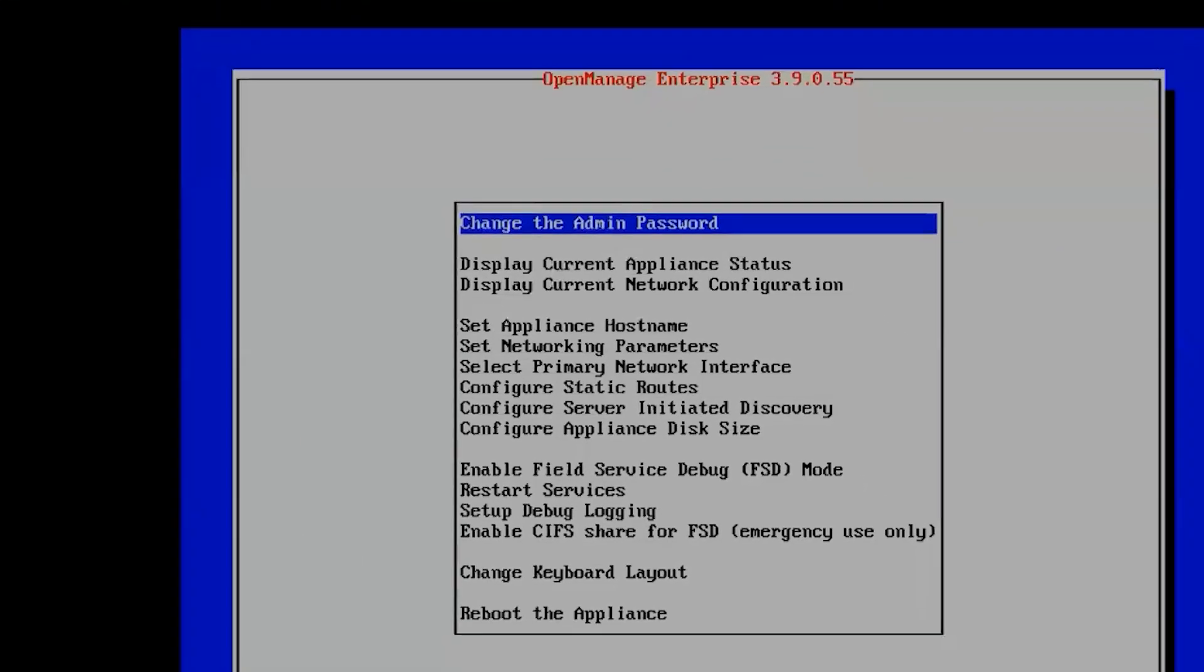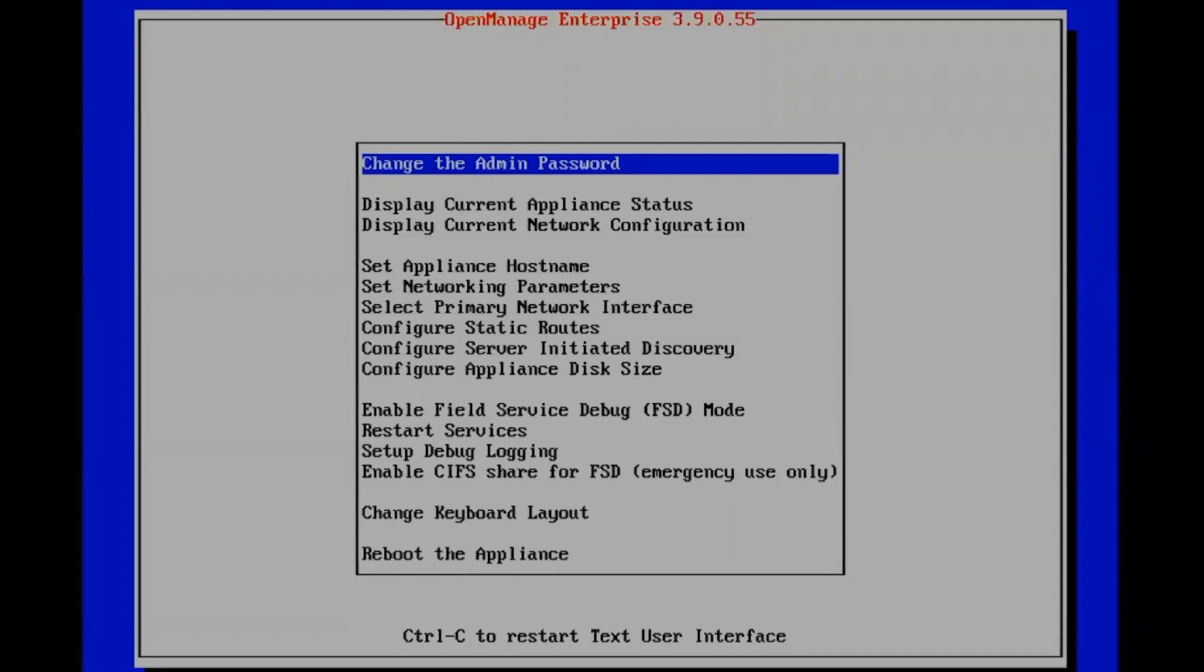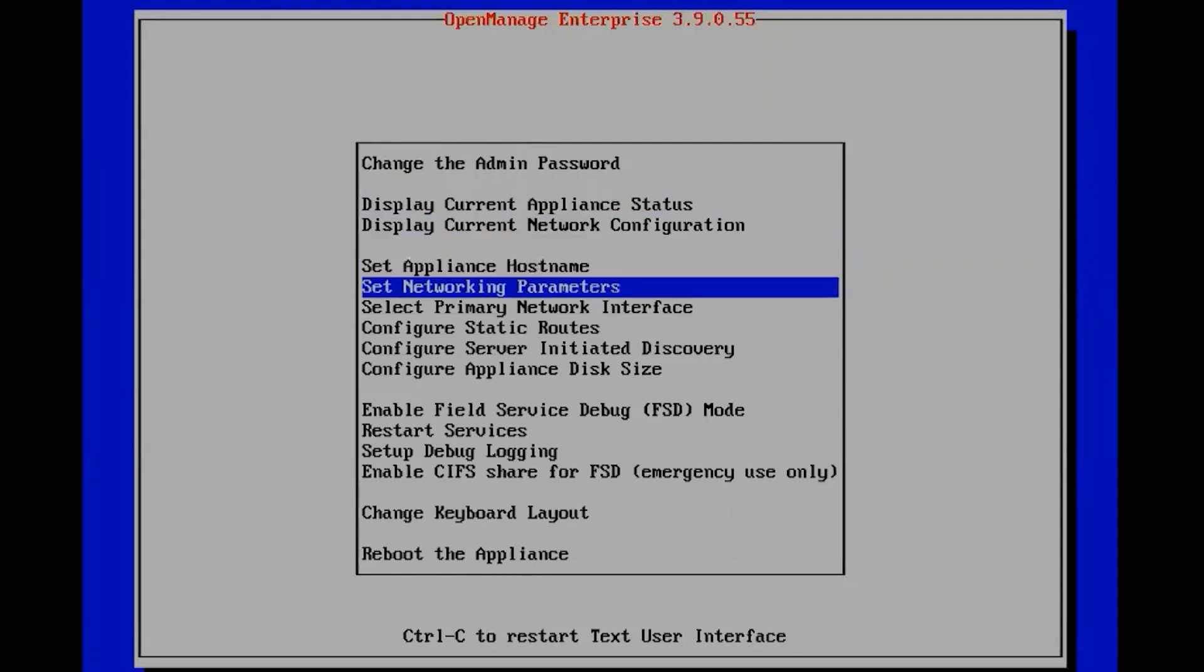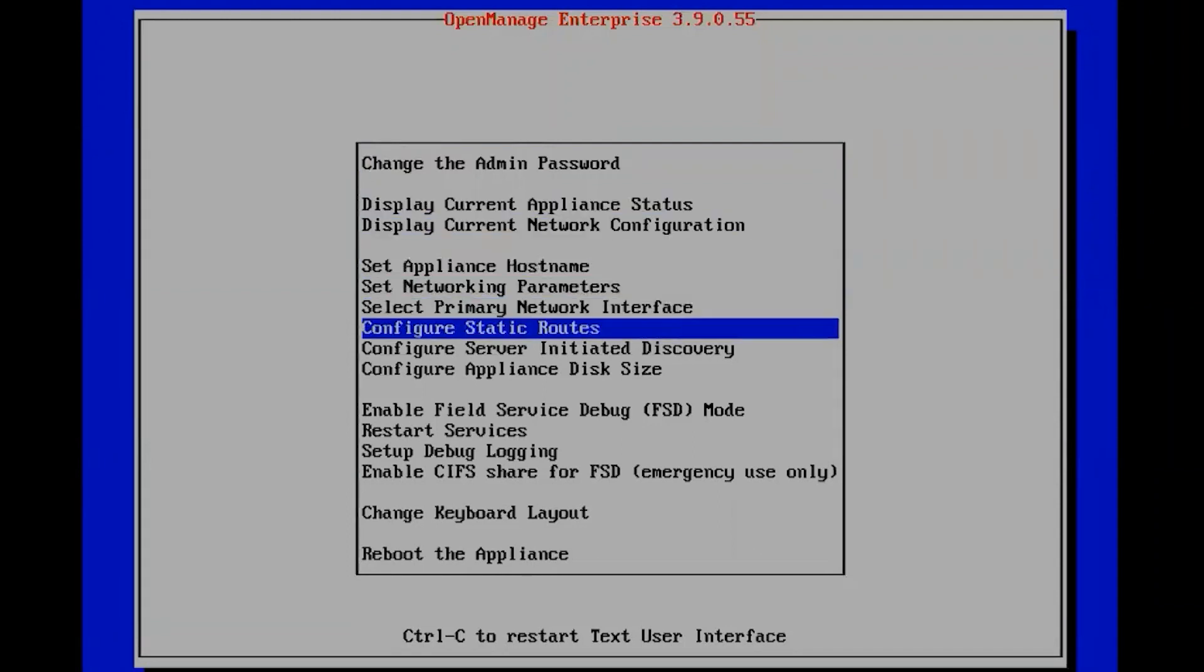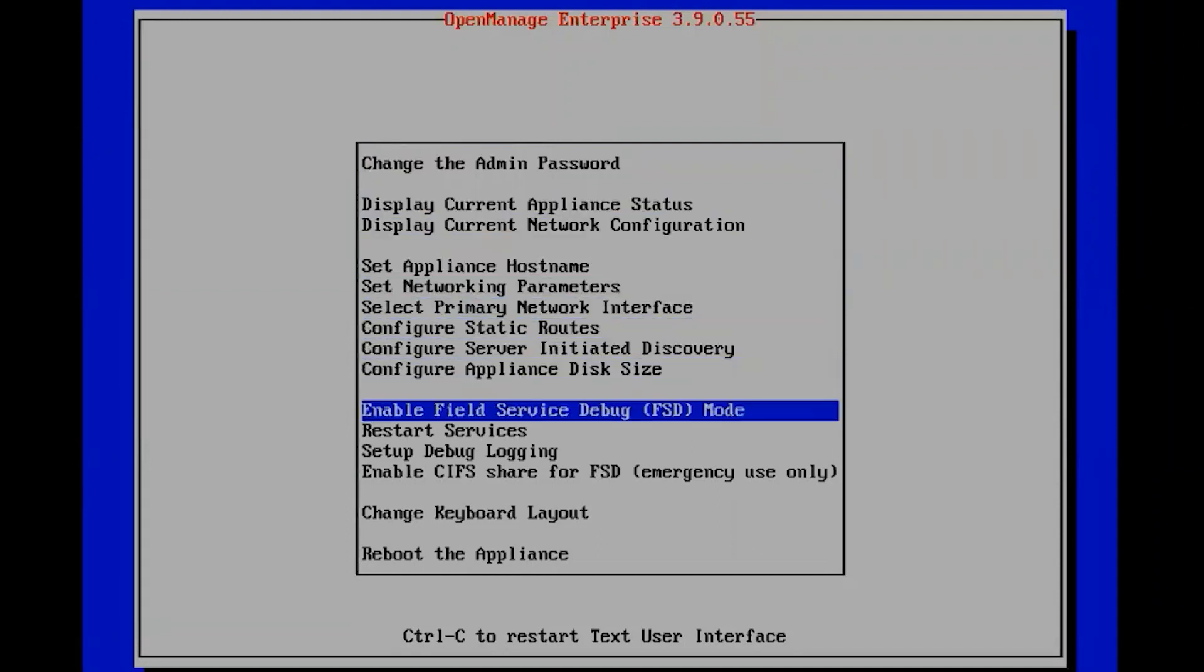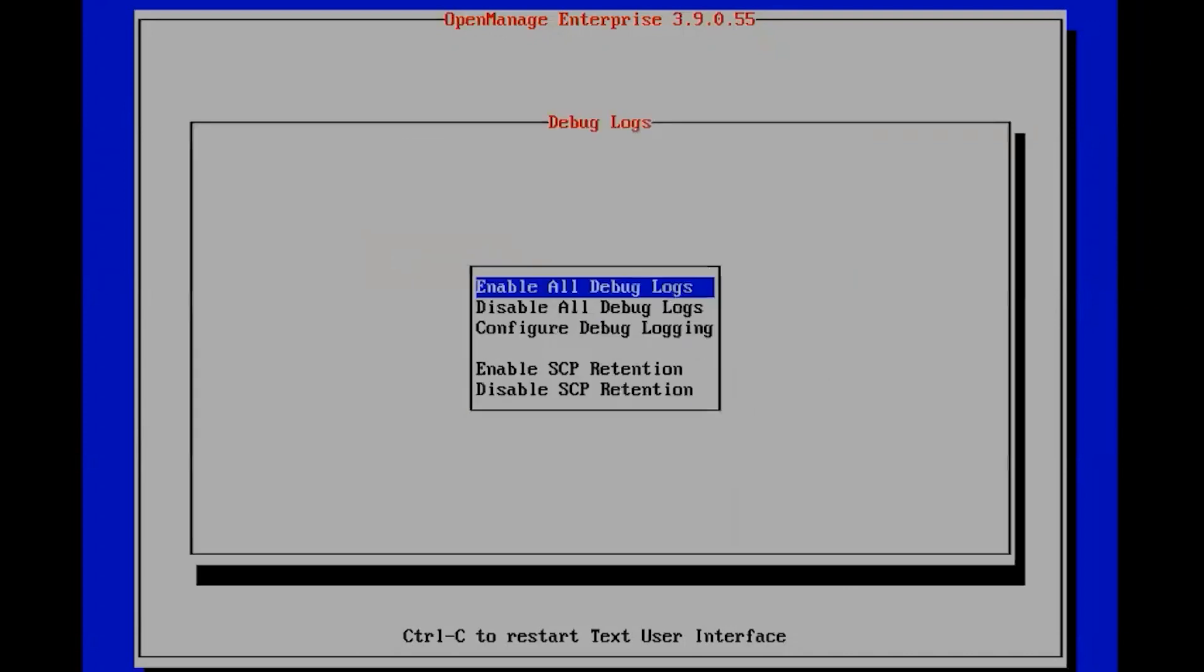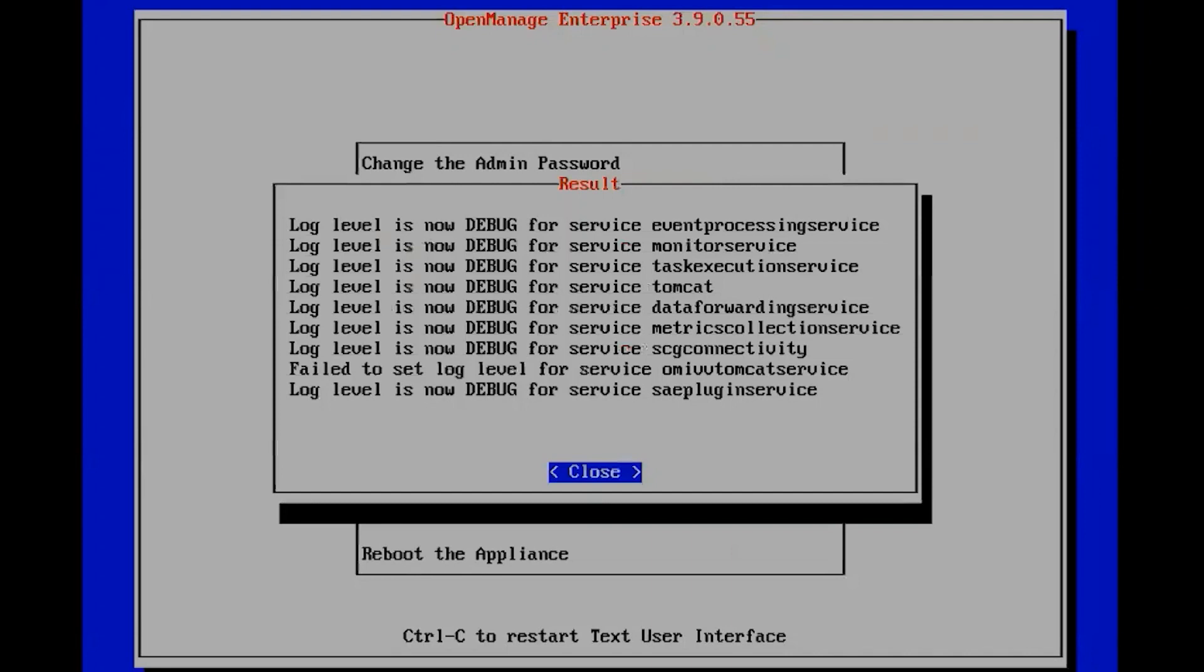From this console we're going to scroll down to setup debug logging. We'll click setup debug logging and we want to enable all debug logs. So we'll hit the enter button to select that option. Once that is complete we'll click close. As you can see all debug logging levels are set.